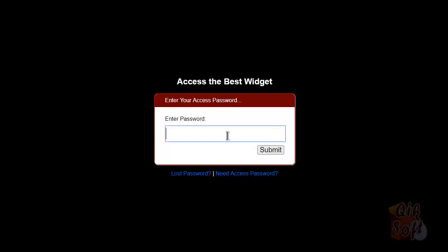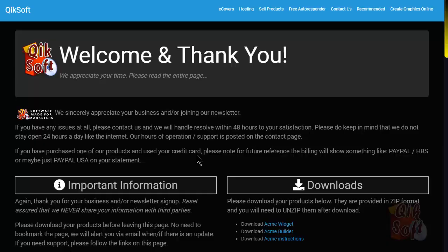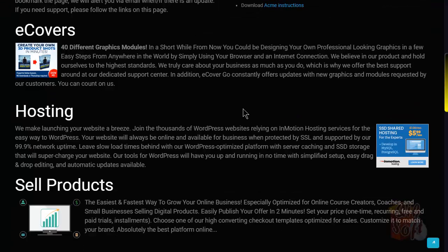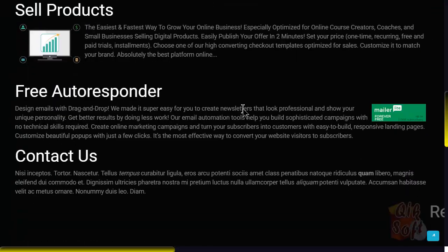So, we entered 1, 2, 3, 4, 5, 6, I believe. So, enter that. I'm going to submit, success, and there you go. That's the page, that download page that we created earlier.